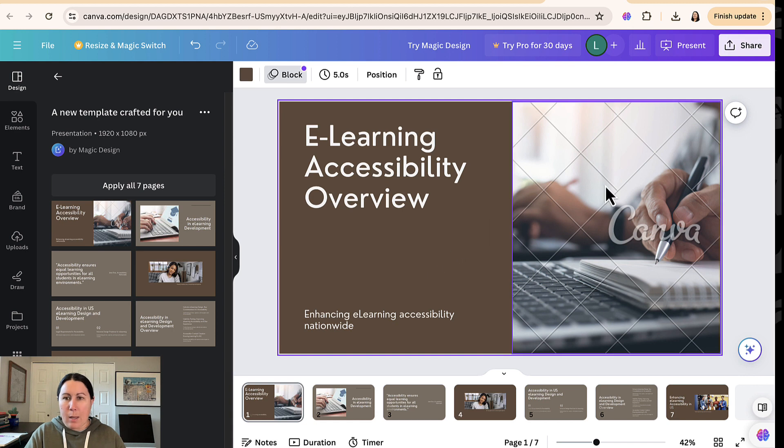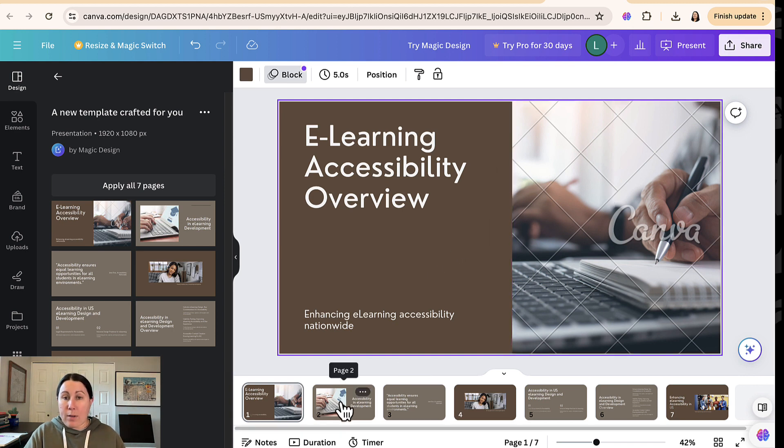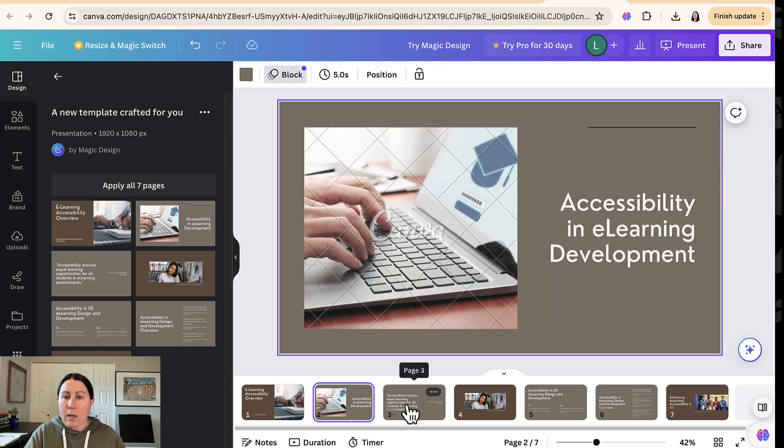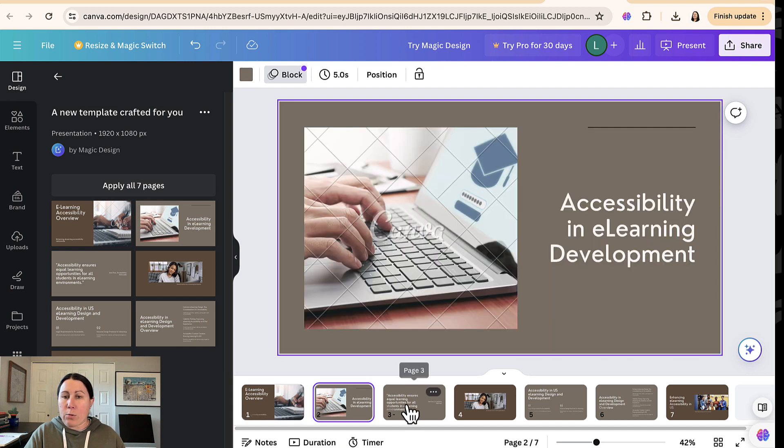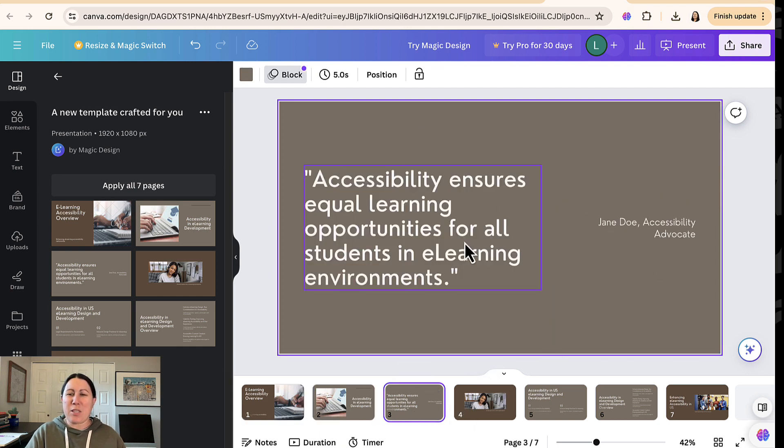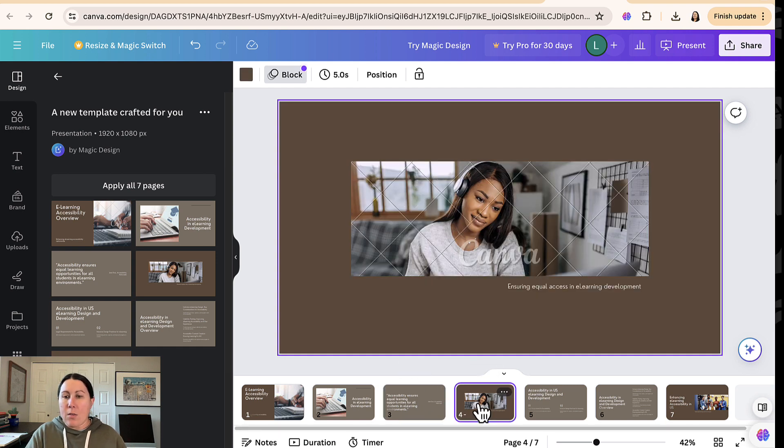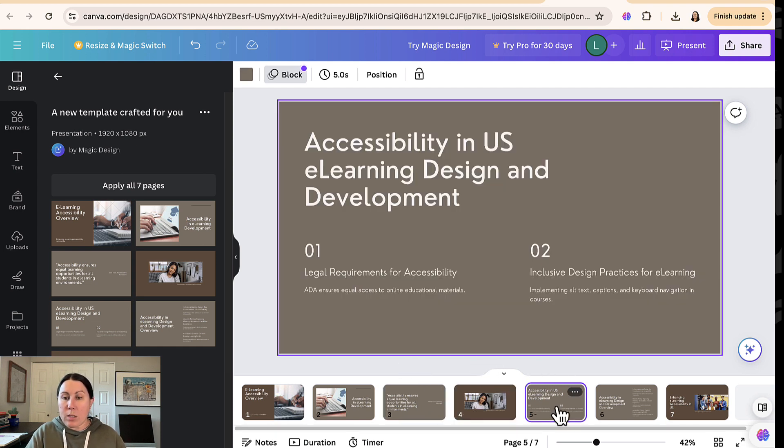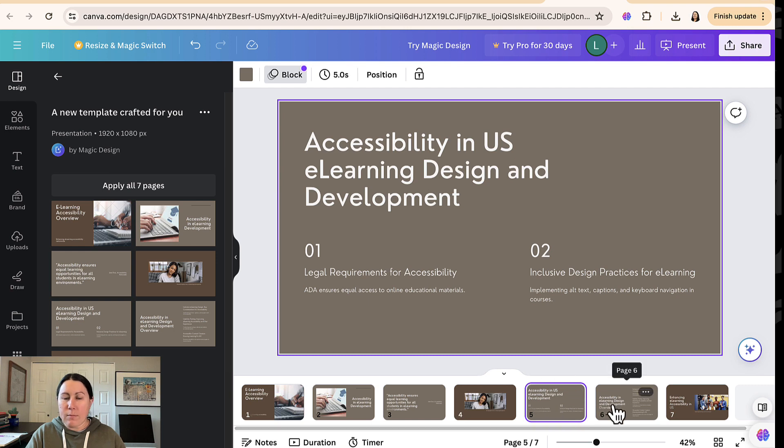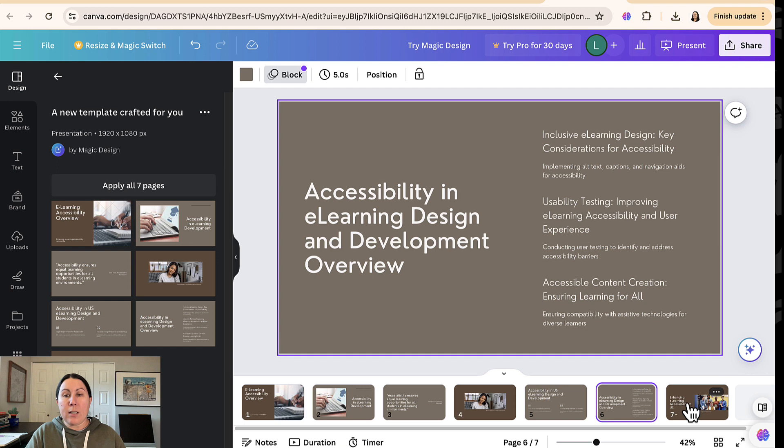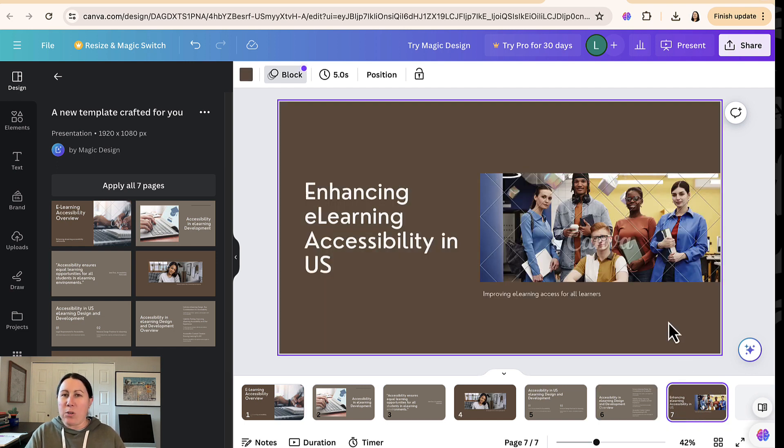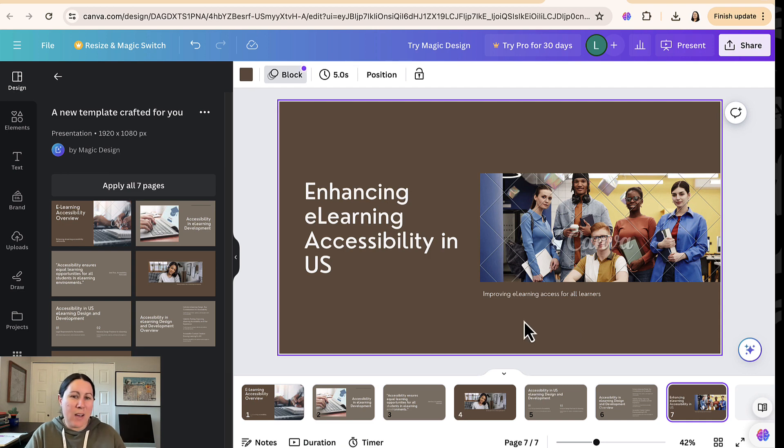And now I've got this full fledged PowerPoint here. You can go through each slide, see how it looks. I love that it makes up these quotes from imaginary people. Like what's up with that? The stock images it chooses are pretty good, but you can see overall the content is really vague. This is more like an outline of a PowerPoint than a full fledged PowerPoint.